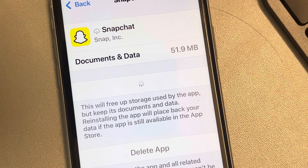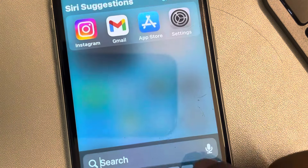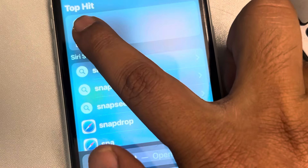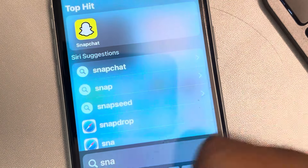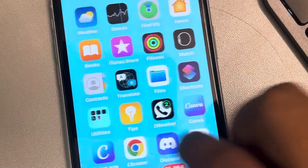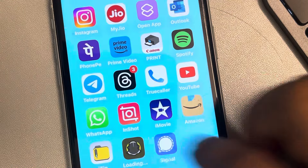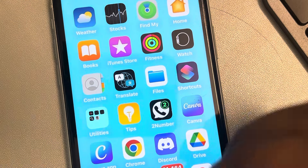But if it is still not working, you can fully reinstall the Snapchat app — just delete Snapchat from your iPhone and install it again. Thanks for watching, please do like.